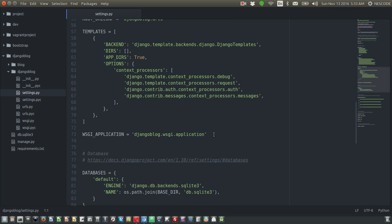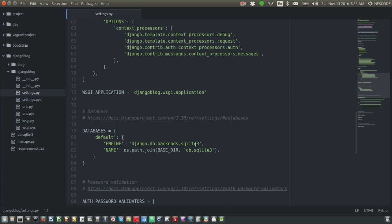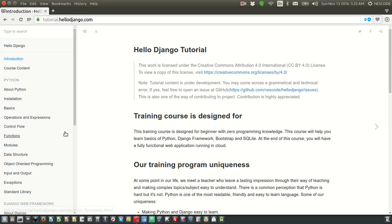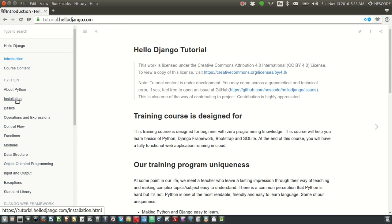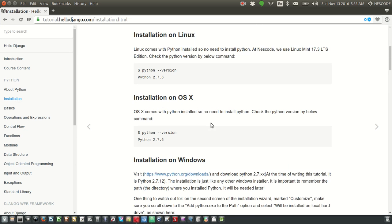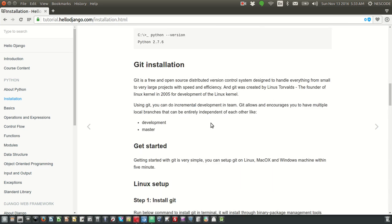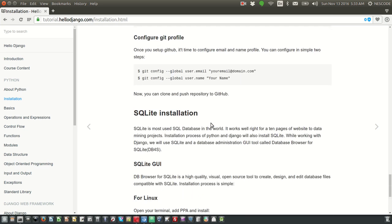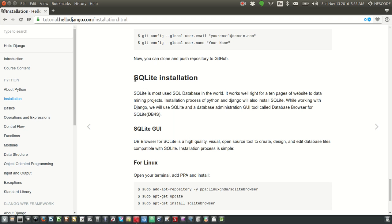You can see here — to browse the database there is a very simple tool named SQLite browser, and we have written a tutorial for that. If you browse through tutorial.hellojango.com and go inside the installation section and scroll down, there is a SQLite installation. SQLite is basically a Python database, it is written in Python.